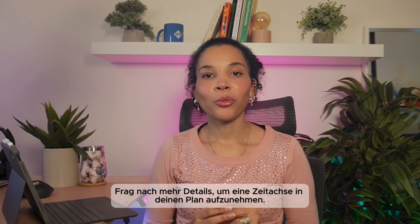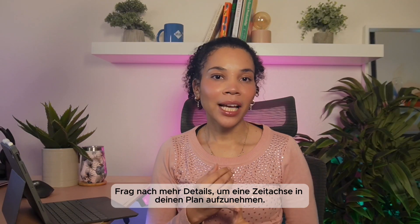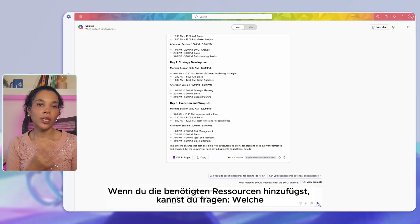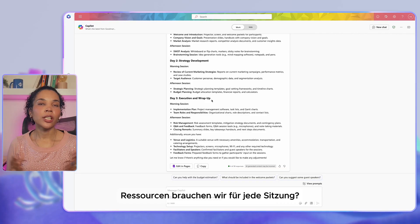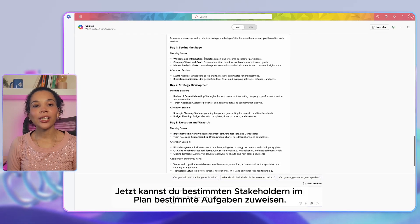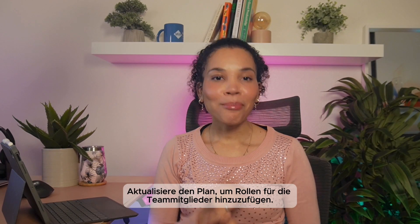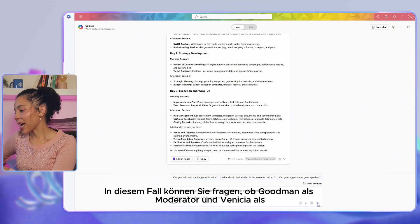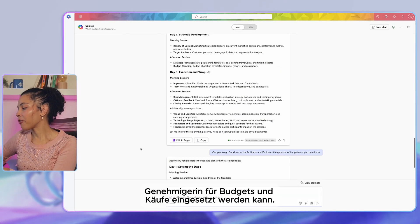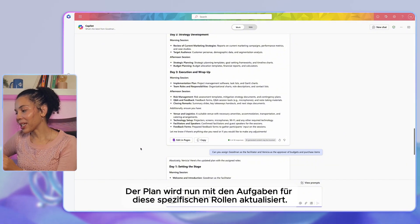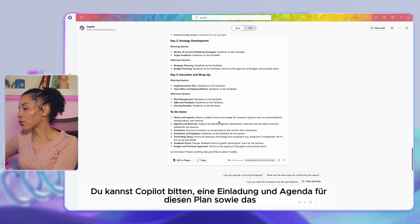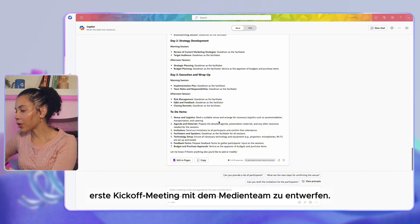You can prompt further to get more details, like adding a timeline by asking: 'Can you create a timeline for the plan?' You can also ask: 'What resources will we need for each session?' You can assign tasks to stakeholders — for example, ask: 'Can you assign Goodman as the facilitator and Venetia as the approver of budgets and purchases?' The plan will update with tasks for those specific roles. Finally, ask Copilot to draft a meeting invite and agenda for the first kickoff meeting with the media team.